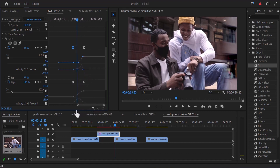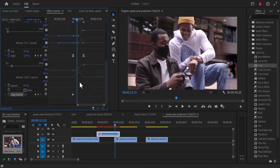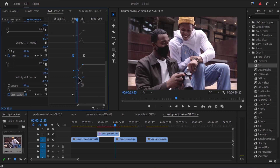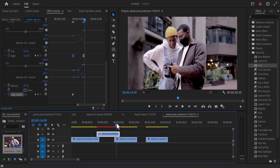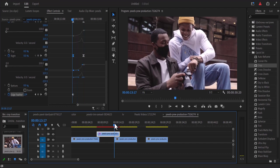Let me zoom in so you can see it more clearly. The more I pull this handle closer, the smoother the transition becomes. Moving back in time, you can see that subtle transition effect we have created.